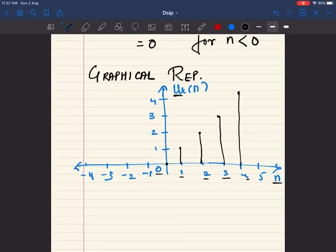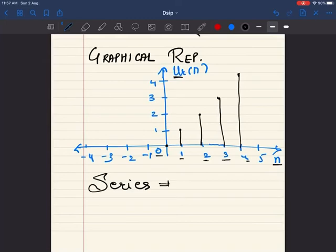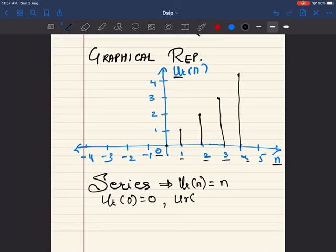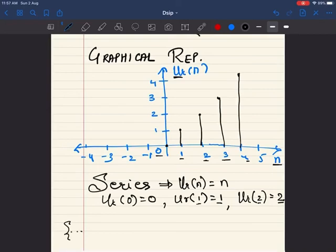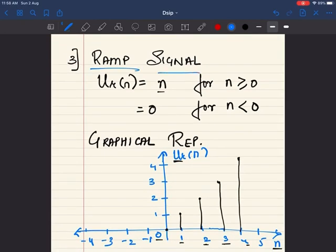Now let us see the series representation of the ramp signal. Since u_r(n) equals n, we have u_r(0) equal to 0, u_r(1) equal to 1, u_r(2) equal to 2, and so on — the index and value are always the same. So the series is: dot dot dot 0, 0, 0, then 0, 1, 2, 3, 4 dot dot dot, where the origin is at the value 0 since u_r(0) equal to 0. This is the ramp signal.